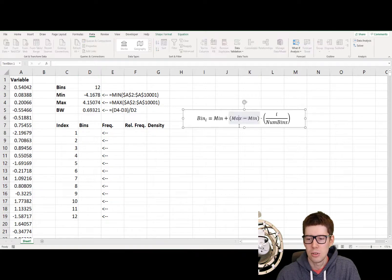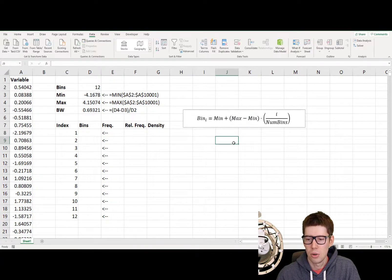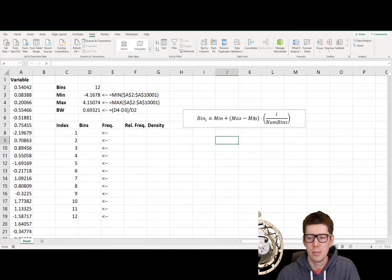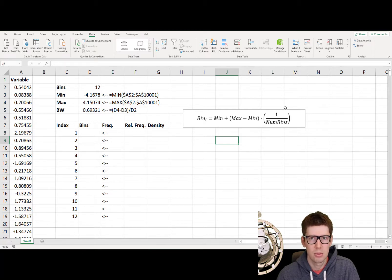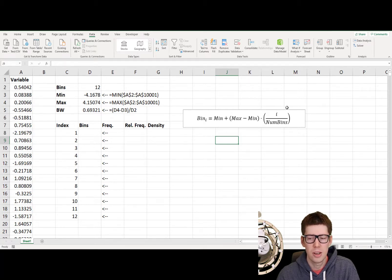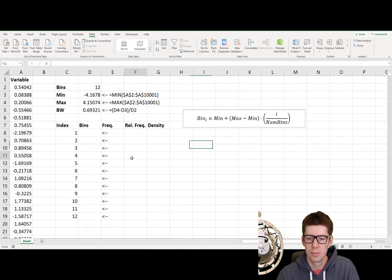So to do that, I'm going to use this function over here: min plus the difference between max and min, multiply by the bin number we're looking at, 1, 2, 3, 4, 5, and so on and so forth, divided by the number of bins, 12. So let's just do that.